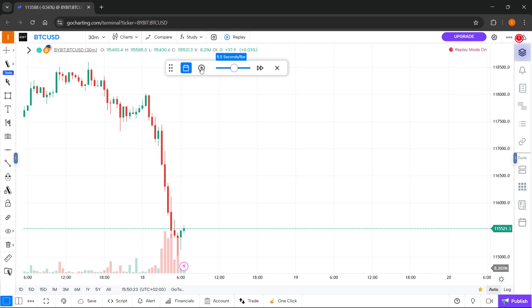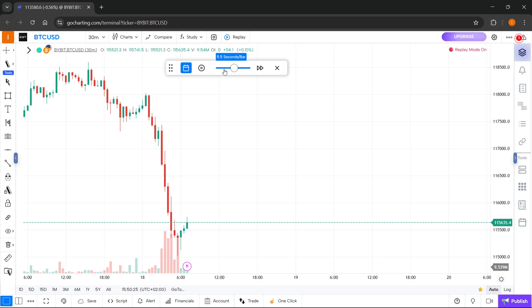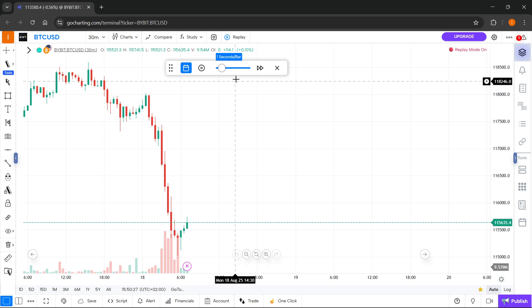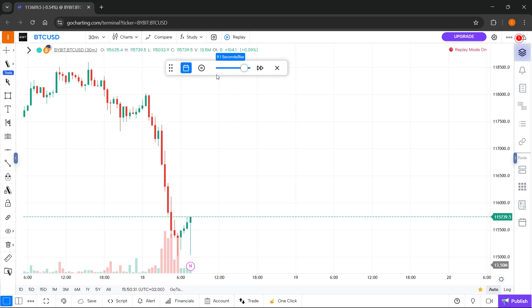You can also pause it if you want to and then play it again. This is completely up to you. You can set this slider yourself and make it go as fast as you want.